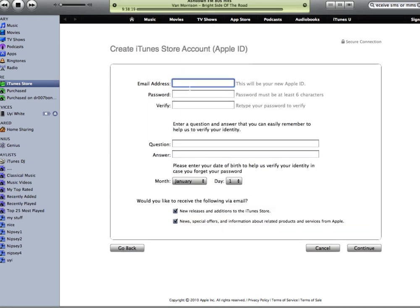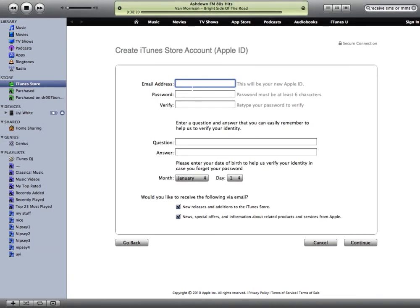It's going to ask you for your information. So we are going to put in our information here. Let's go johnnycool500@yahoo.com. Password — give it whatever password you want.